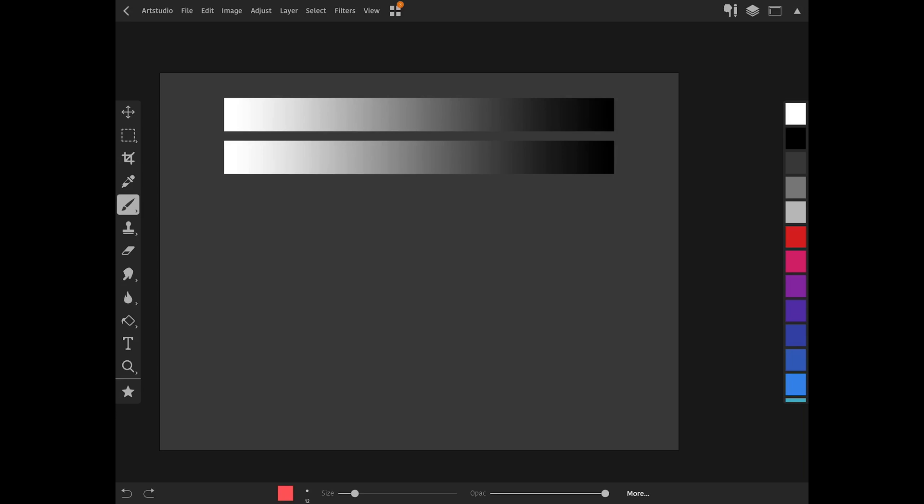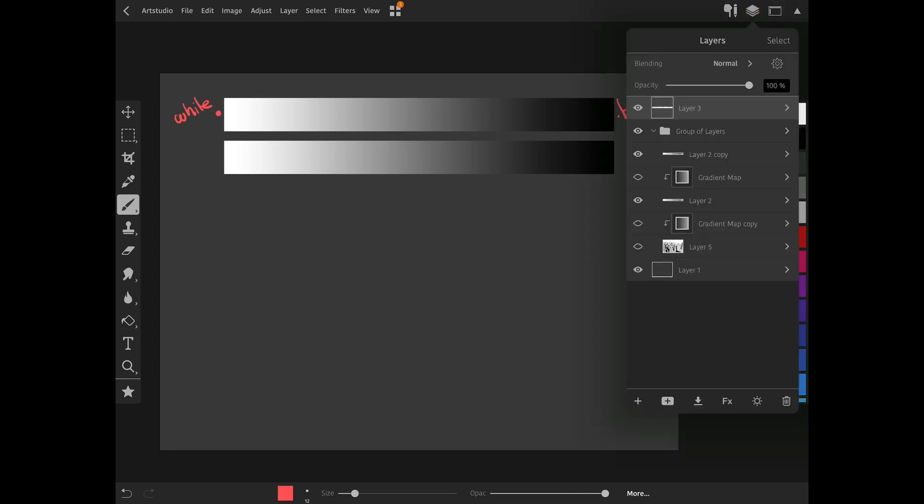For example, right here we have two gradients that range from white to black. On the second one, I'll apply a gradient map to recolorize it.